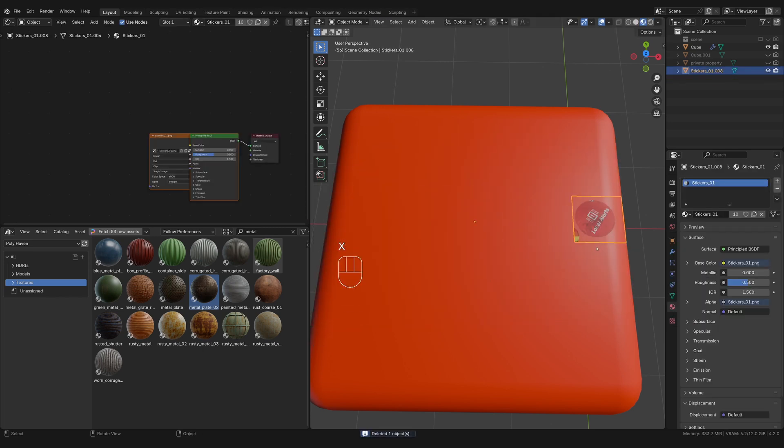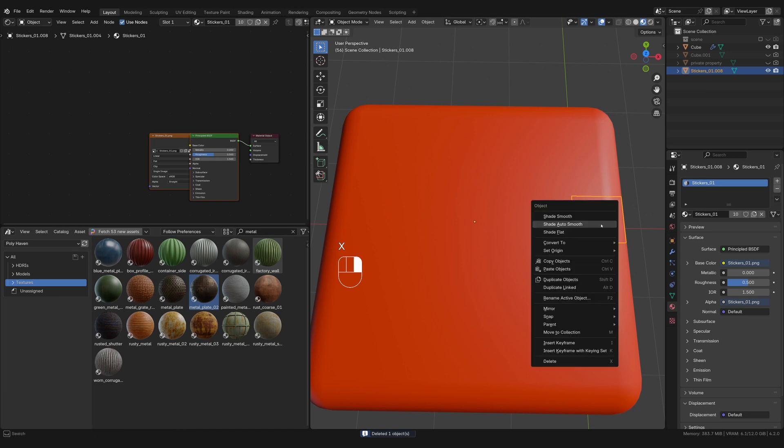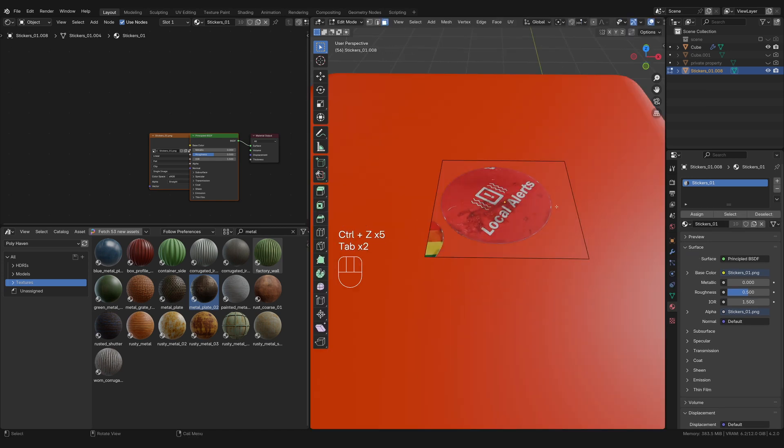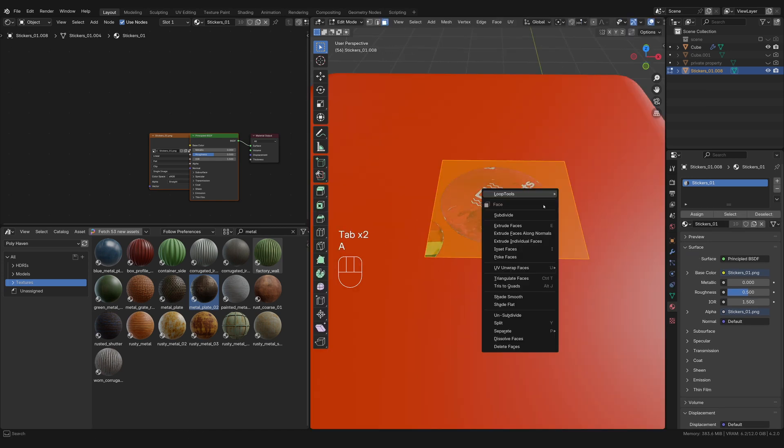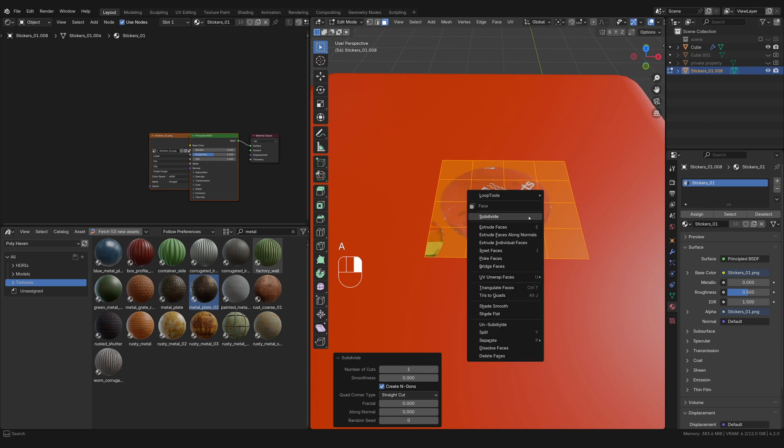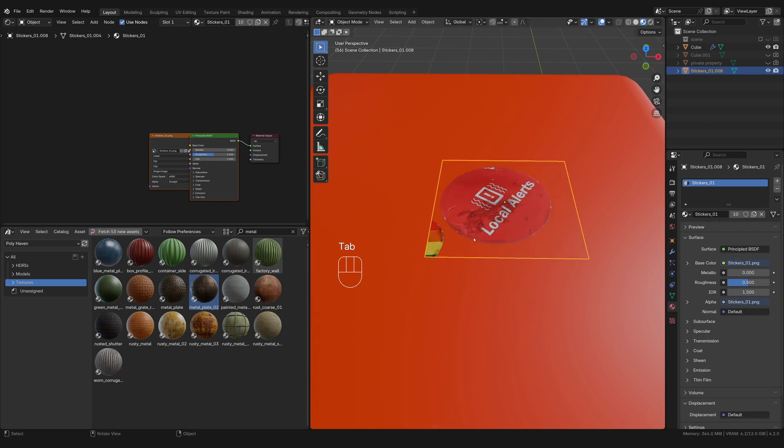I'm going to hit P and then separate that by the selection. Everything else I'm going to delete, but our texture is still here and everything is still on it. So then we have our sticker. I'm going to in edit mode, give it a couple of subdivisions and you'll see why just in a sec. And it looks like a good amount.